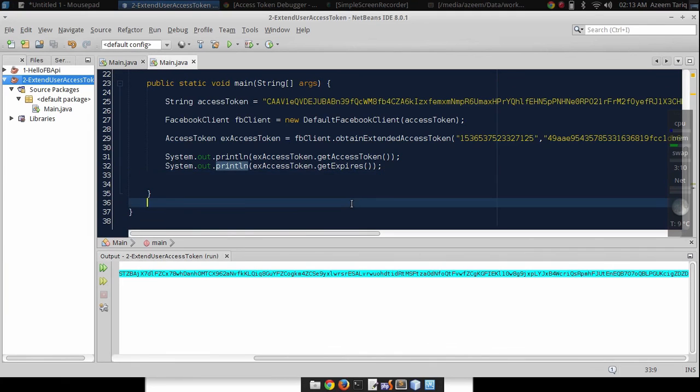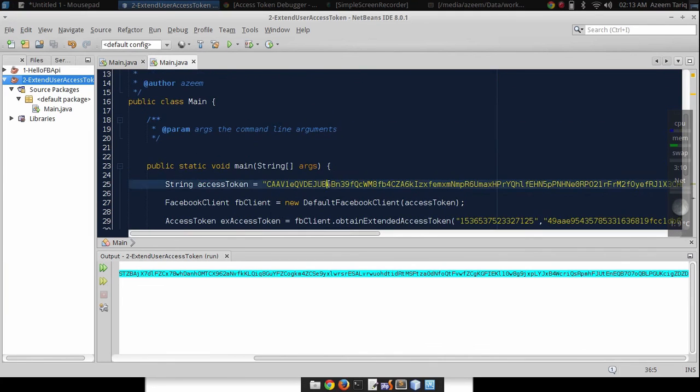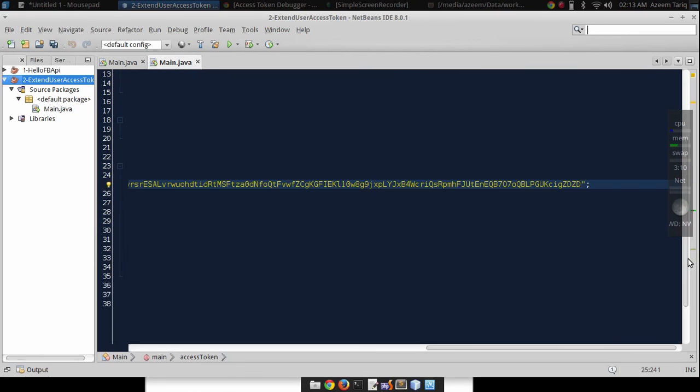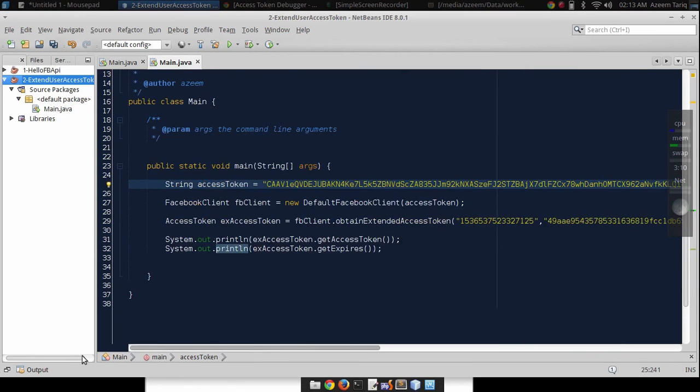I want you to copy this access token and paste it here.